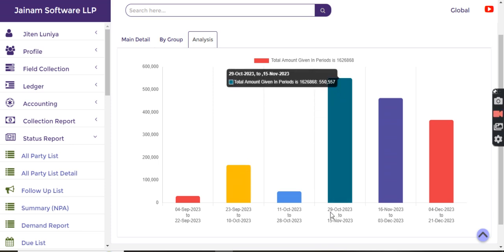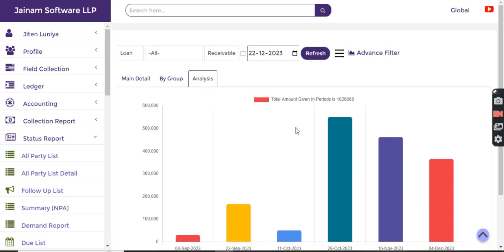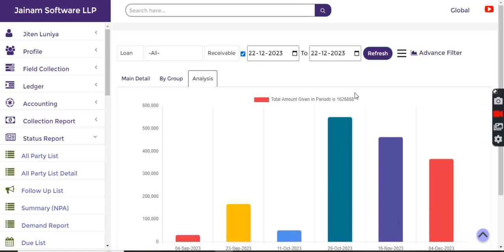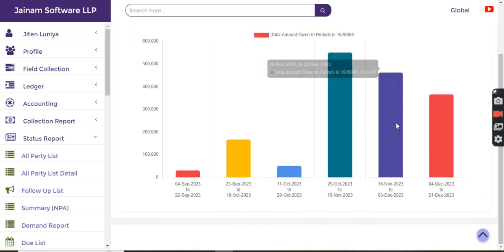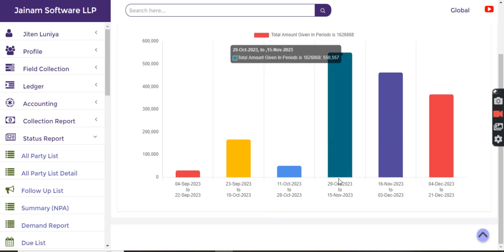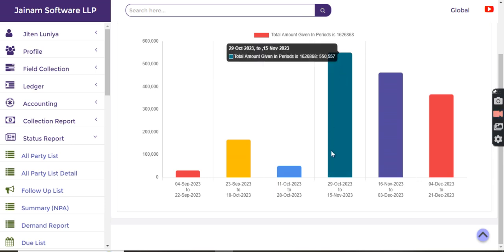Just to understand better, I can click 29th October till 21st December, so I can give the date range also and understand further where is the recovery more pending, so I can focus on that specific duration or criteria.